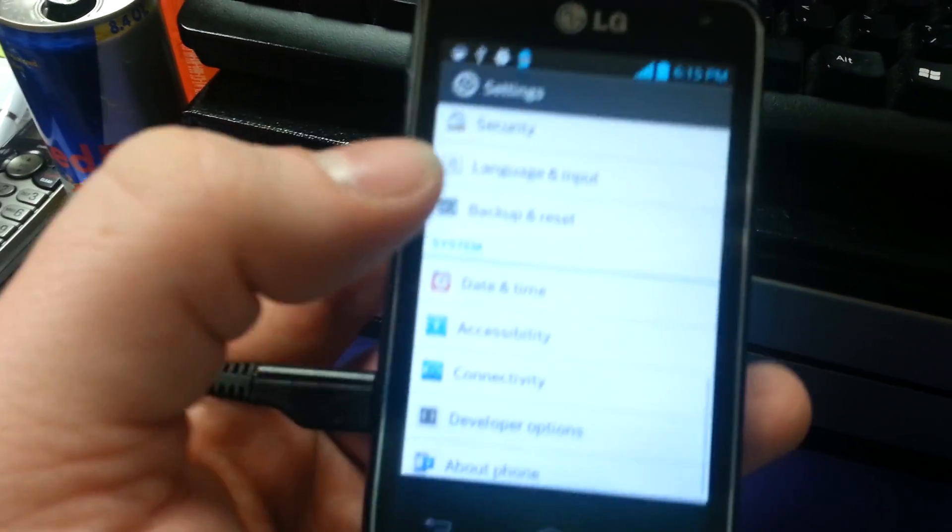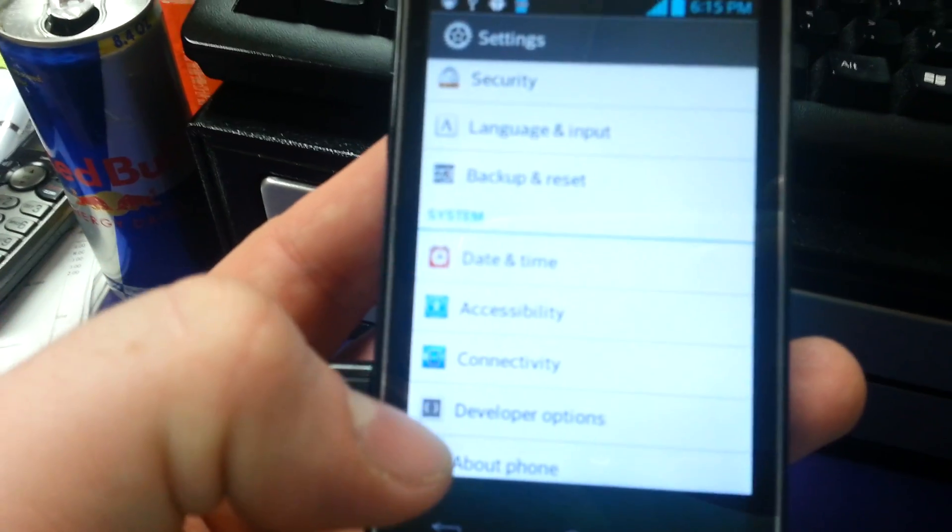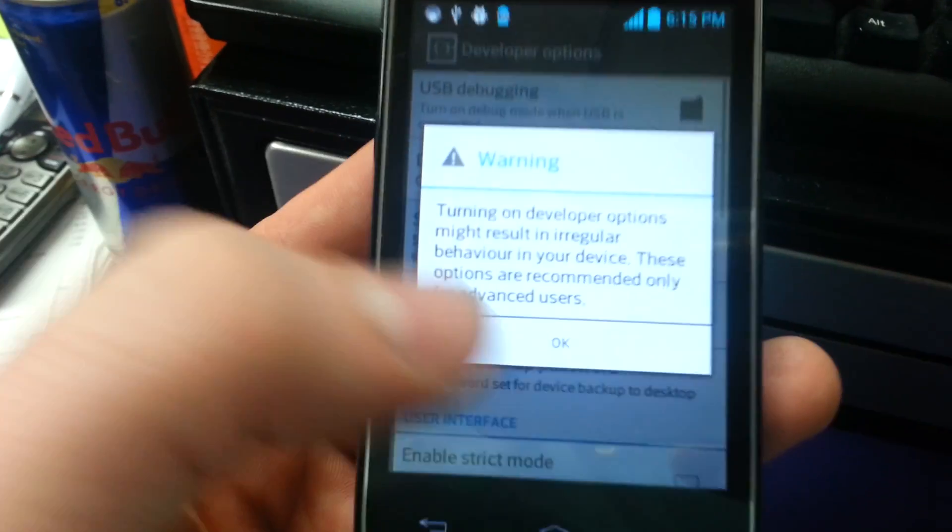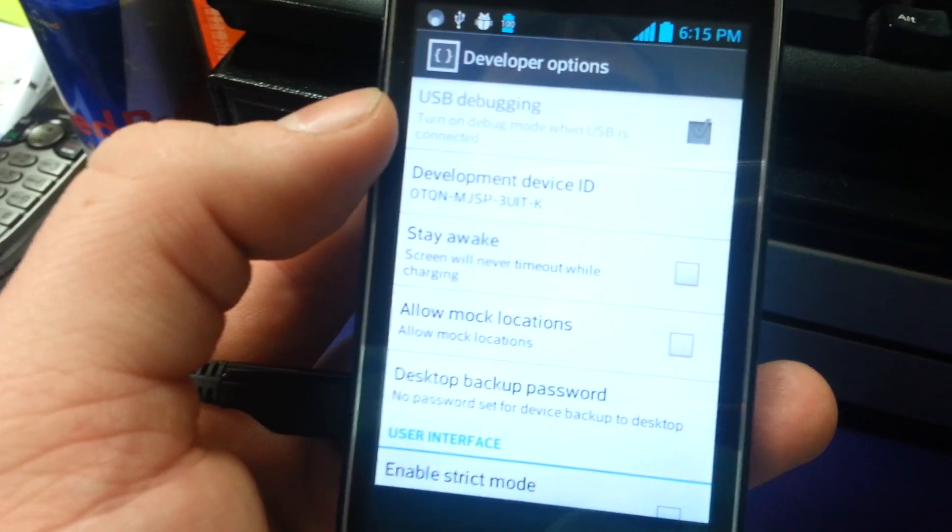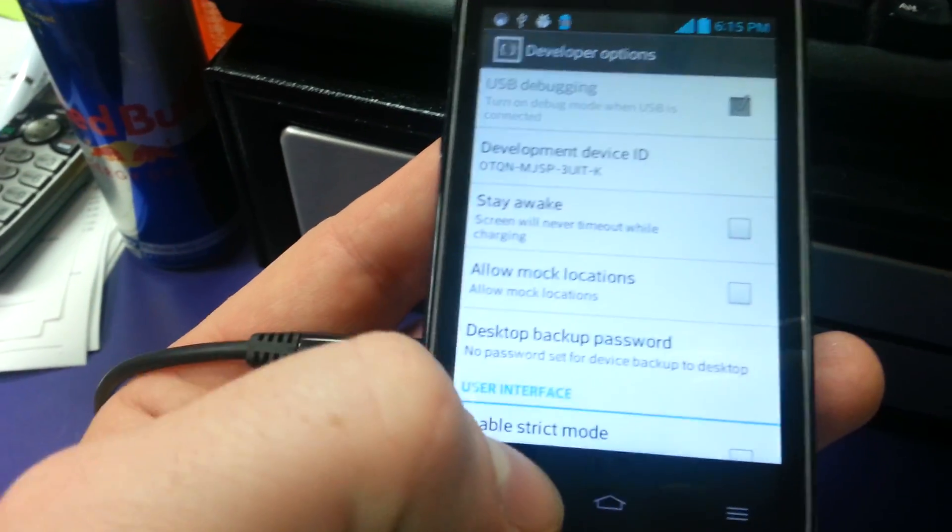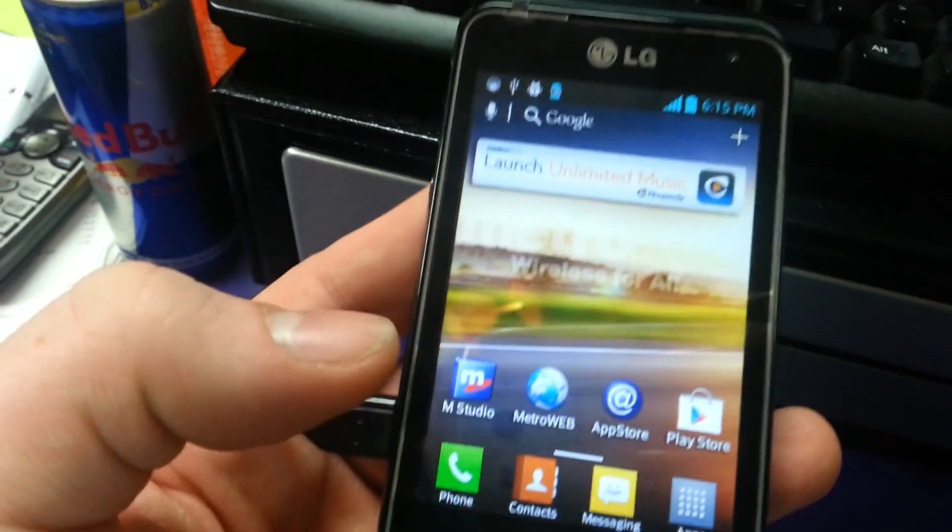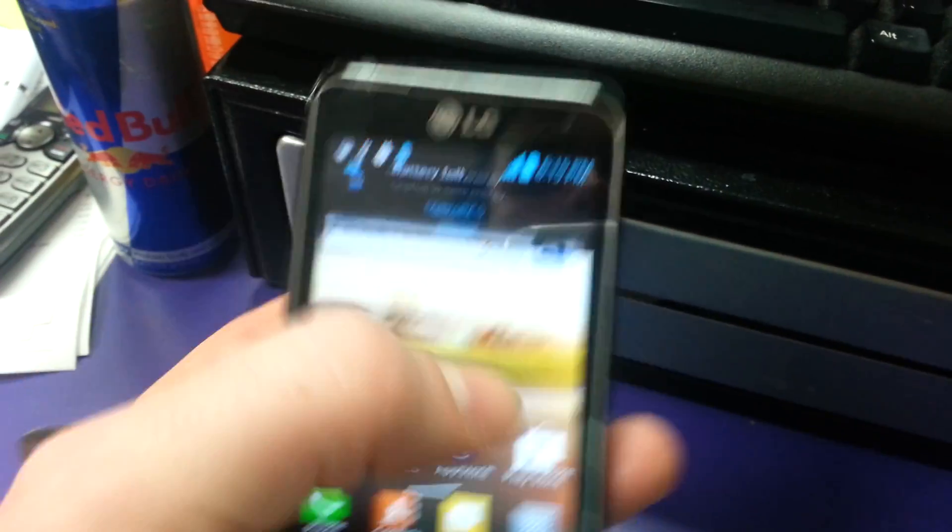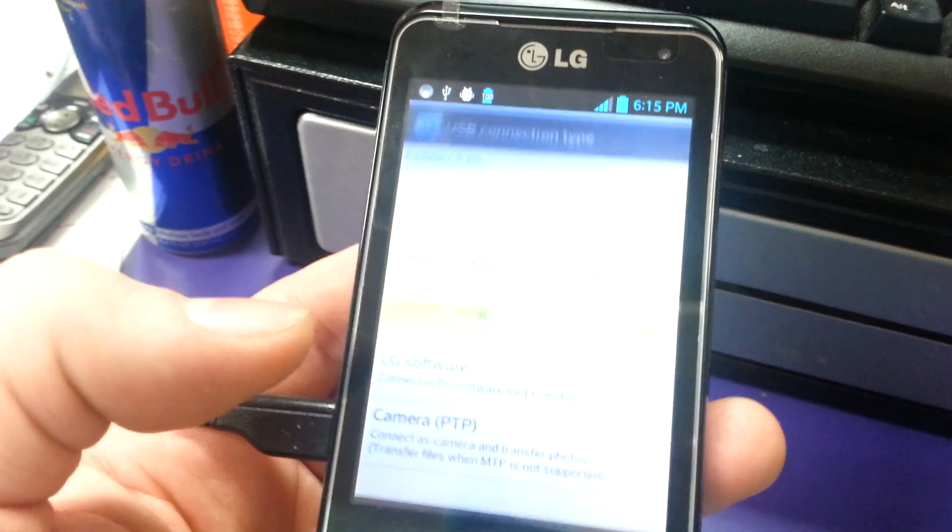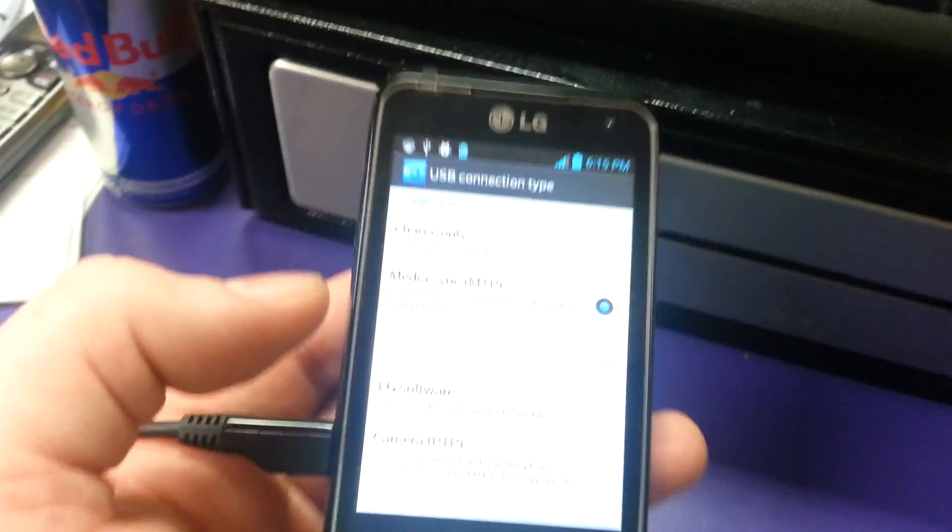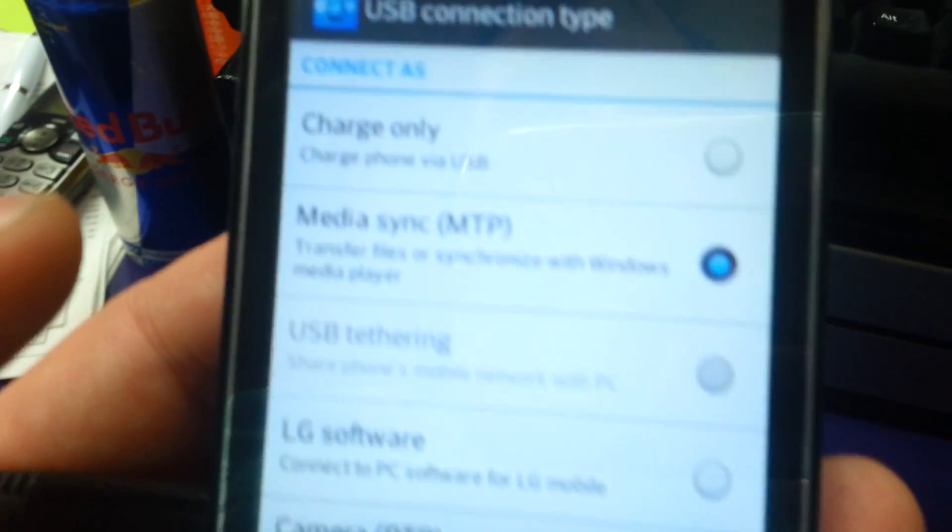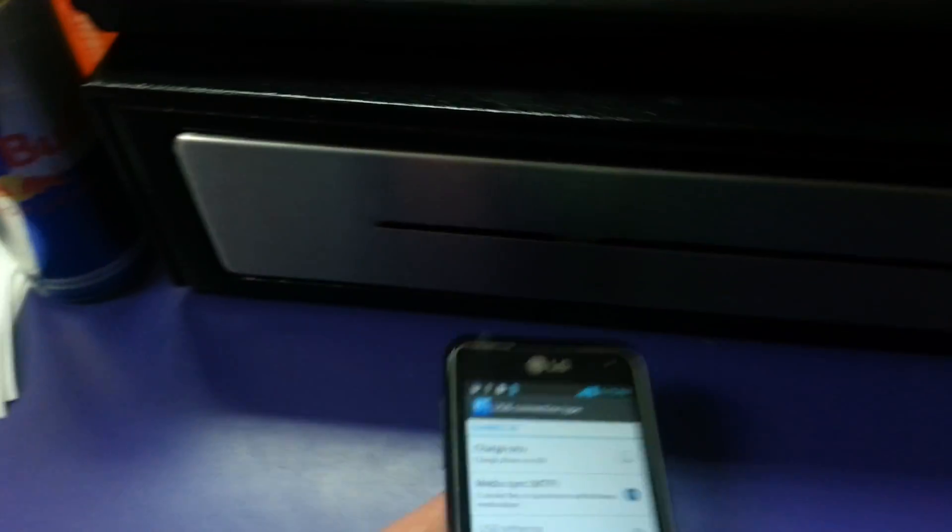Then, go down to Developer Options and check the box next to USB Debugging. Then, hook your phone up to the computer, make sure it's set as MTP Media Sync, and come back to your computer.